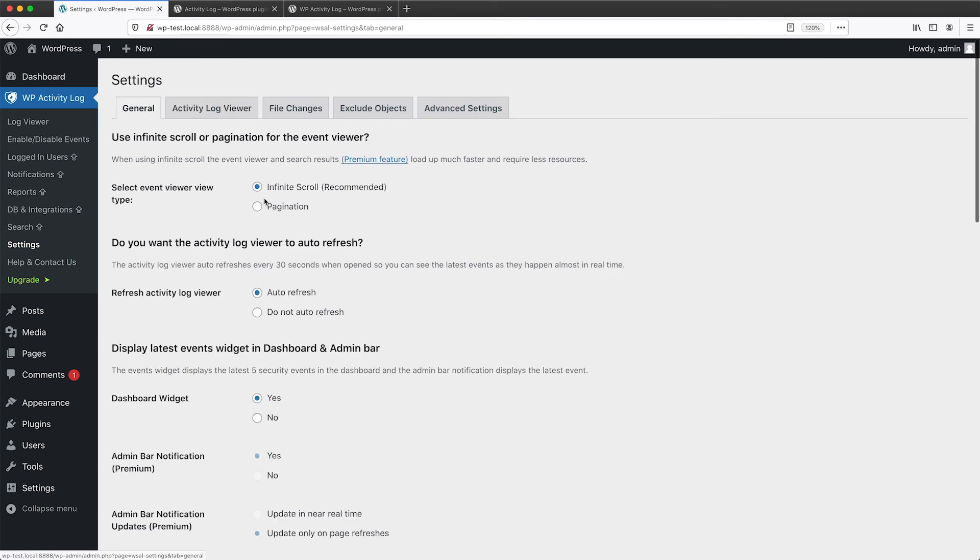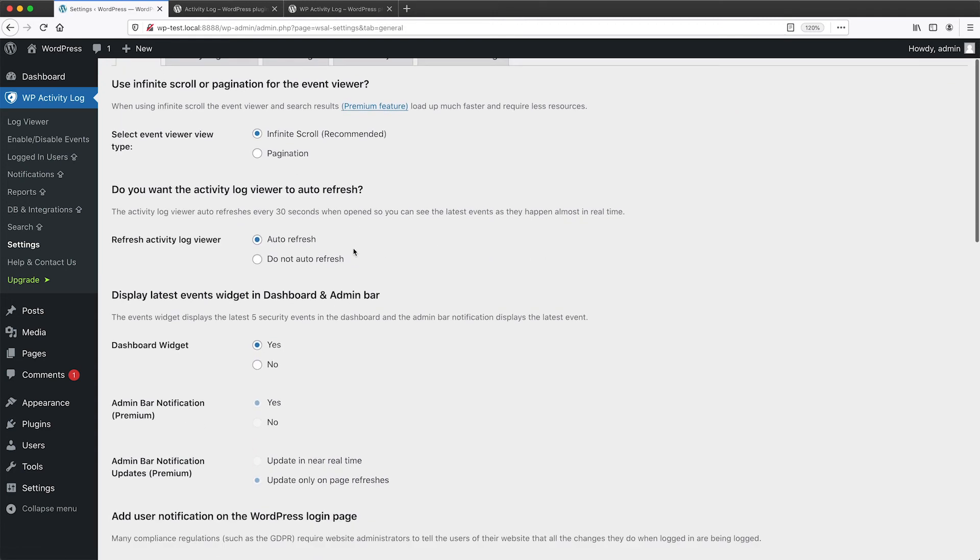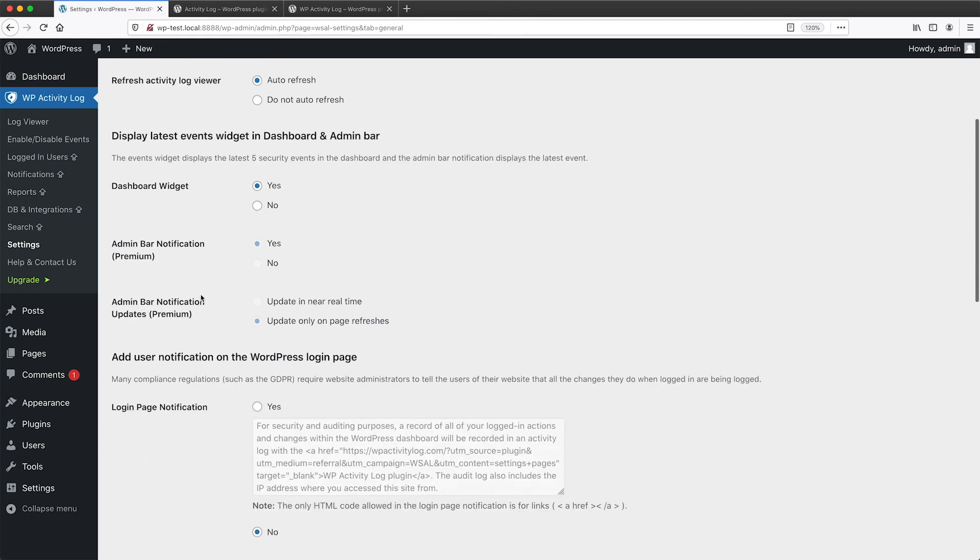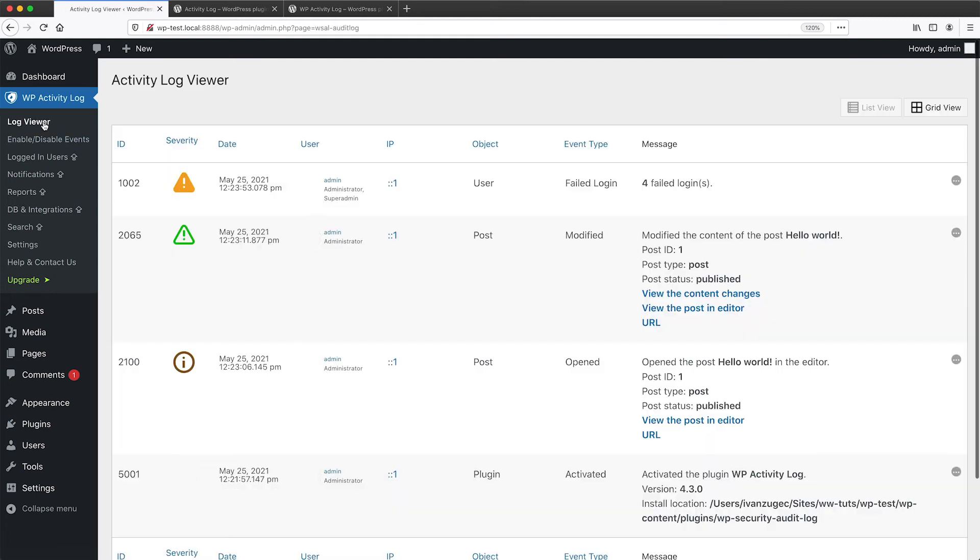And then from general, you can adjust a bunch of stuff. And then here it tells you if the option is only available for premium.